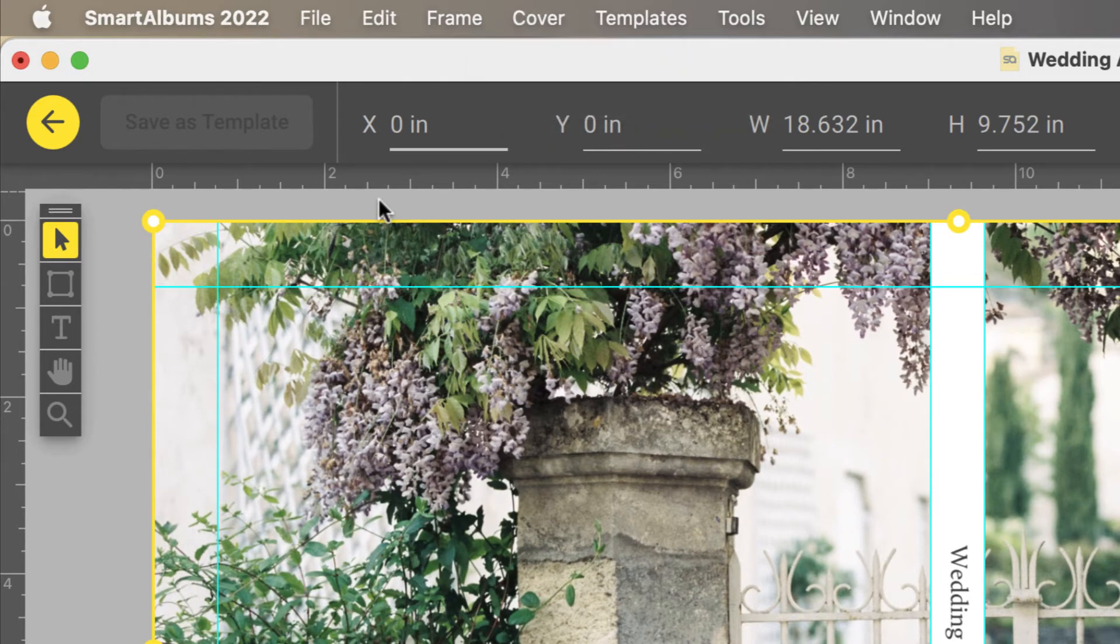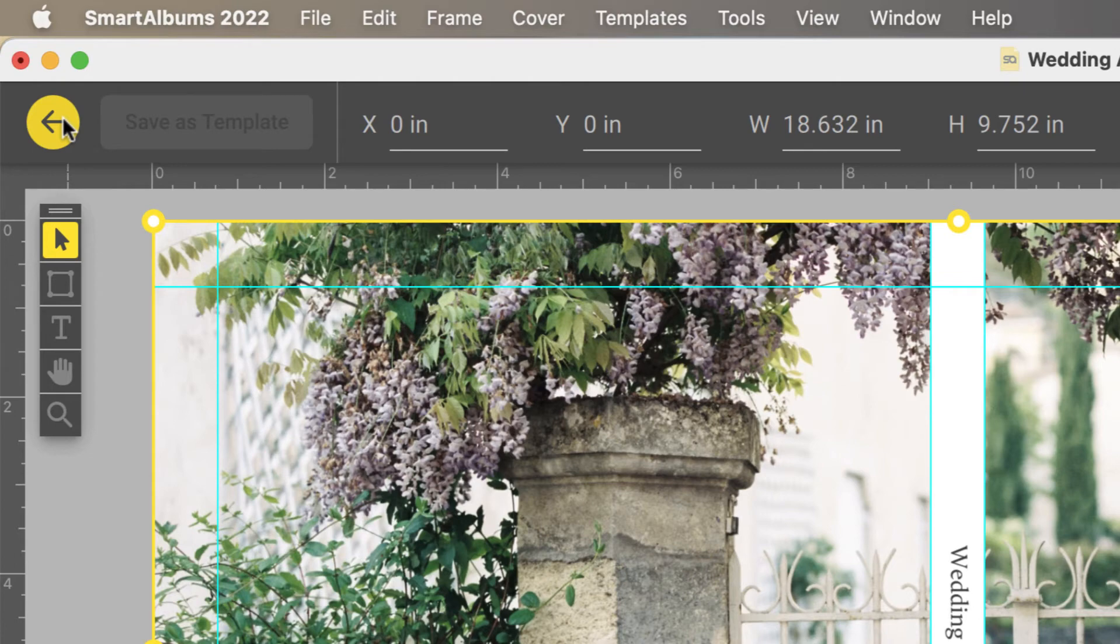If you're happy with the design, exit the cover design view here to continue working on the rest of your album.